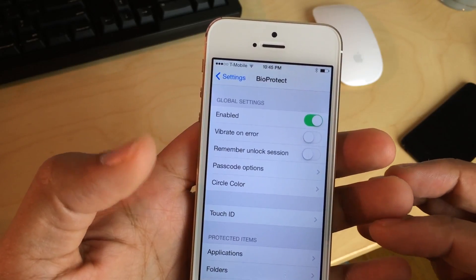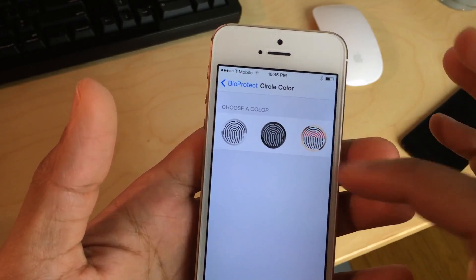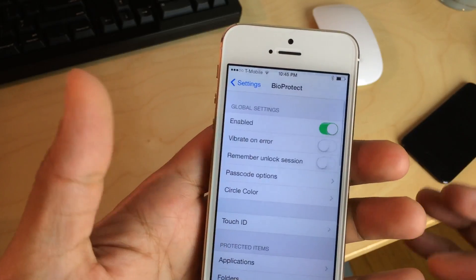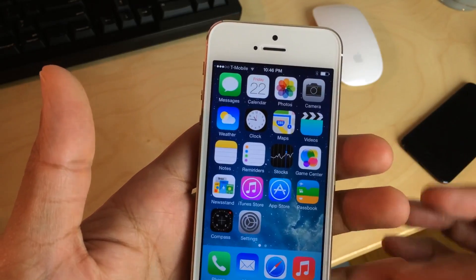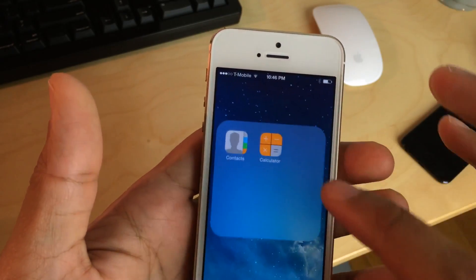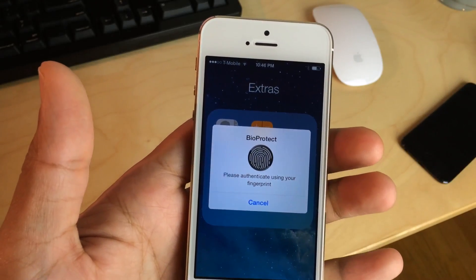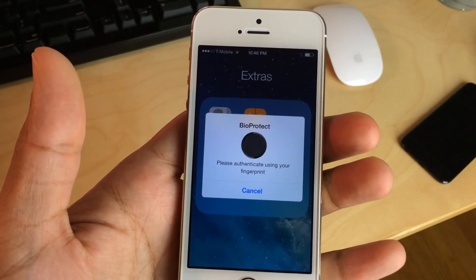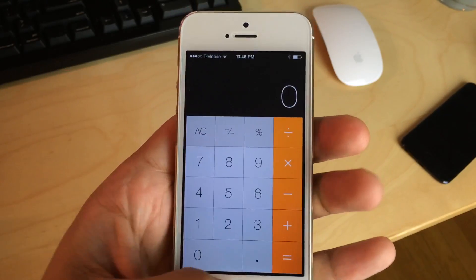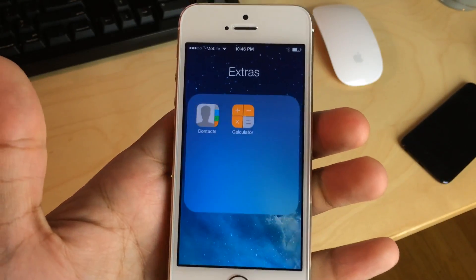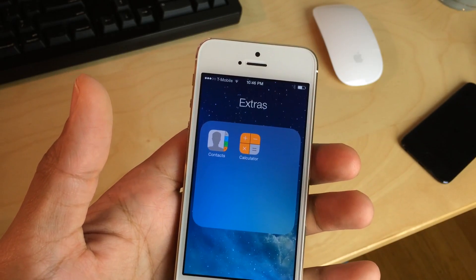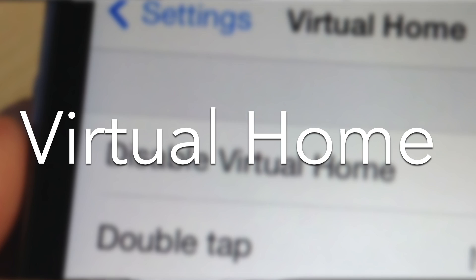So if you're a new user or just not as familiar with iOS, but you want a Touch ID style jailbreak tweak that allows you to secure individual apps on your device, you want to try BioLockdown because it seems more intuitive and easier to use. BioLockdown is also a dollar cheaper — this one is $2.99.